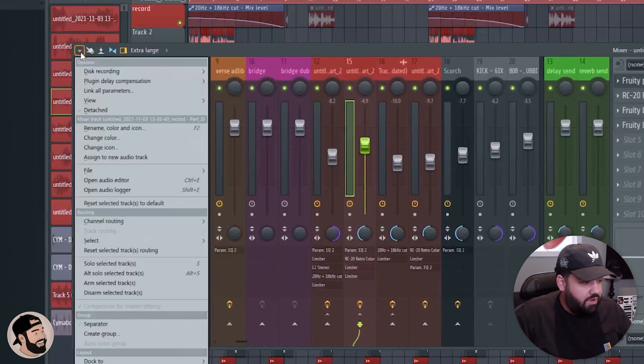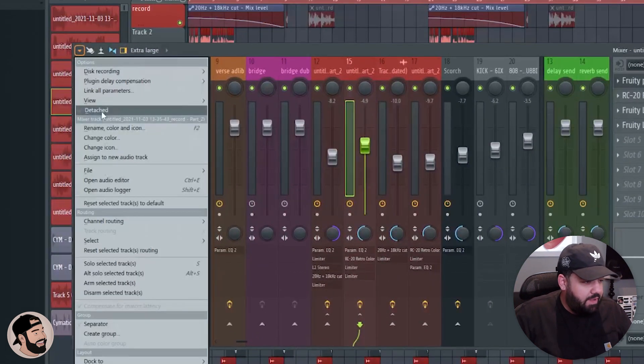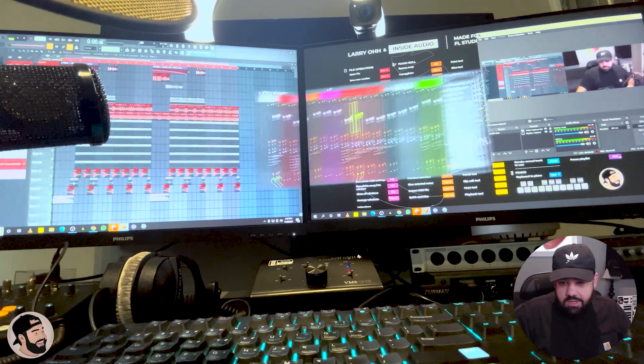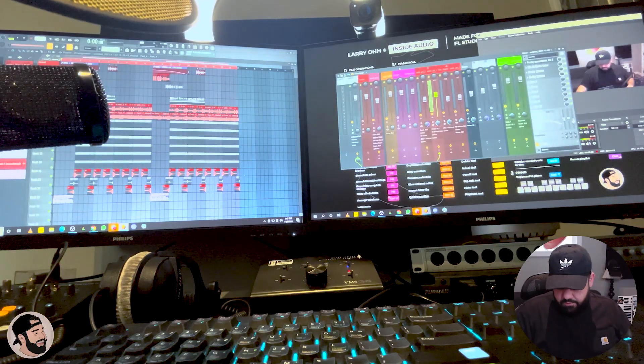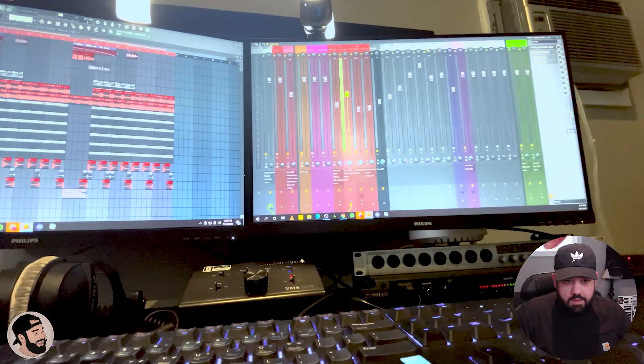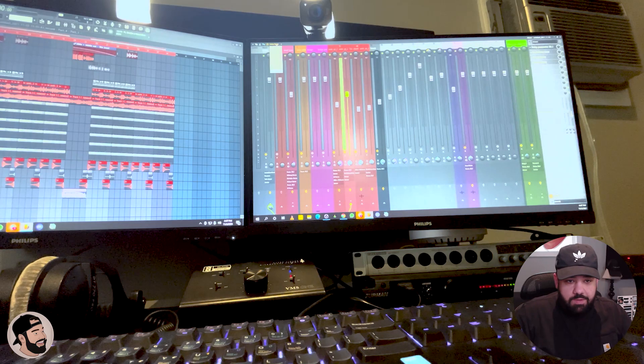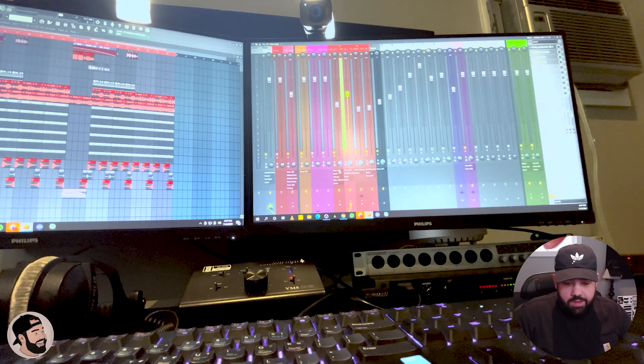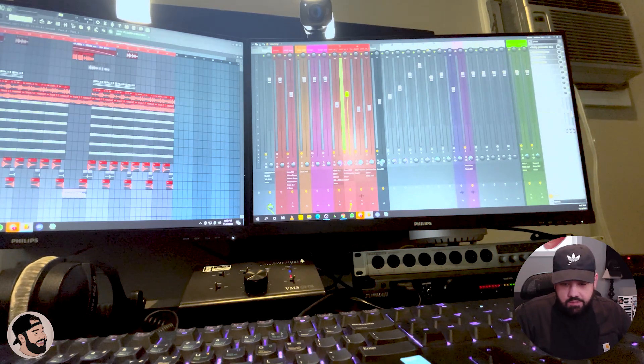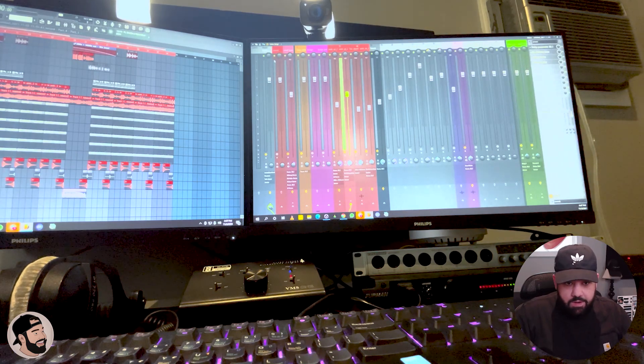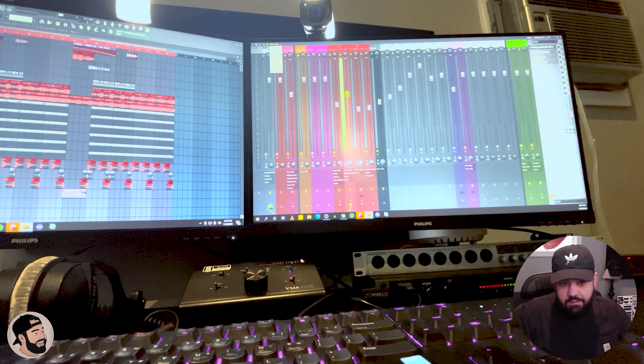All I do is click this little dropdown menu and hit 'Detached.' When I hit detached, I can bring it over here and then just full screen it. Not only do I full screen it, but I put it on extra large mode, so I get all these other options that you can't see when it's on compact mode.